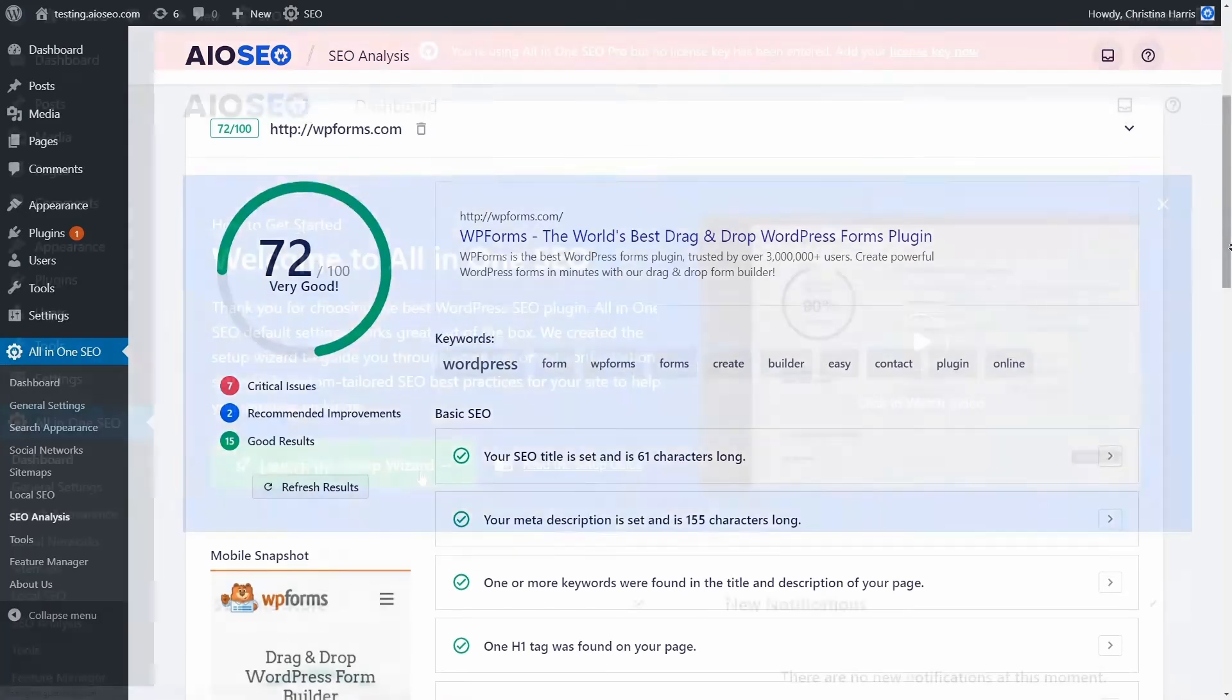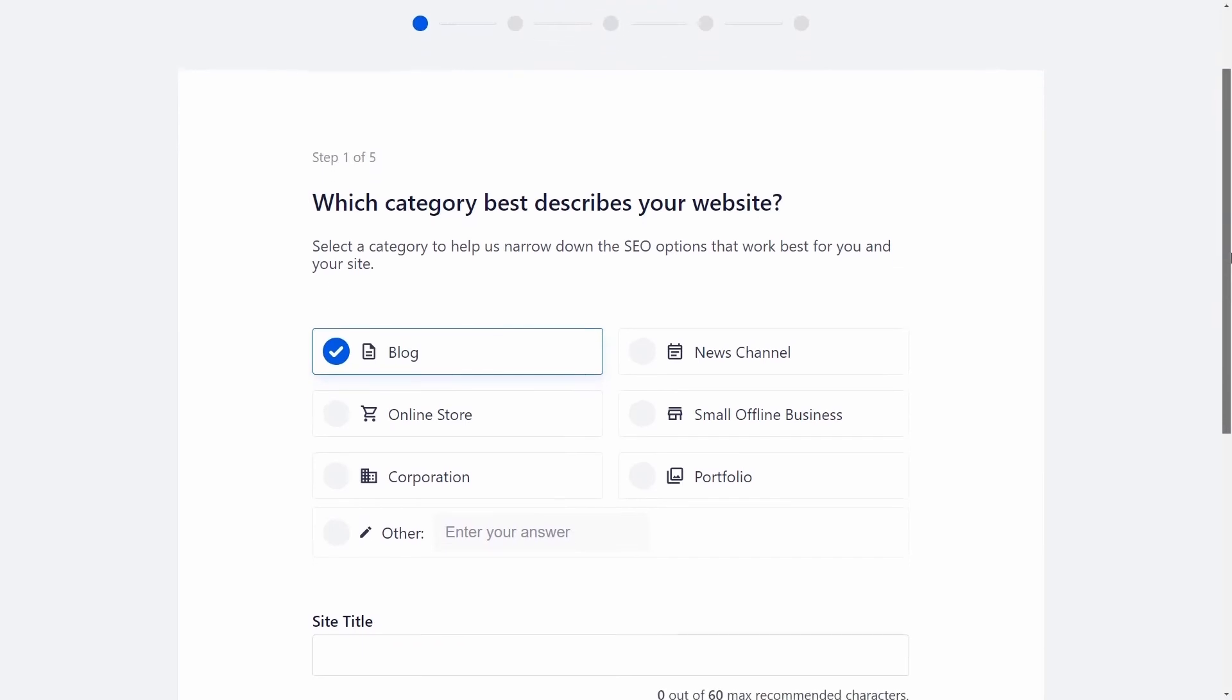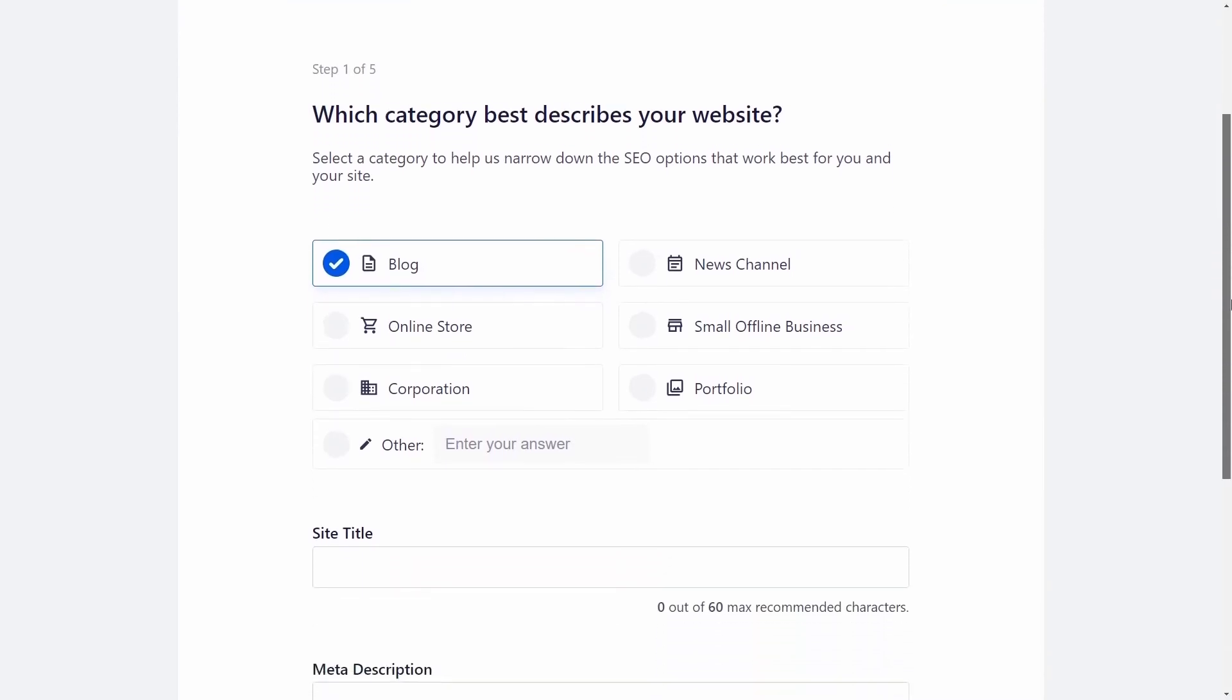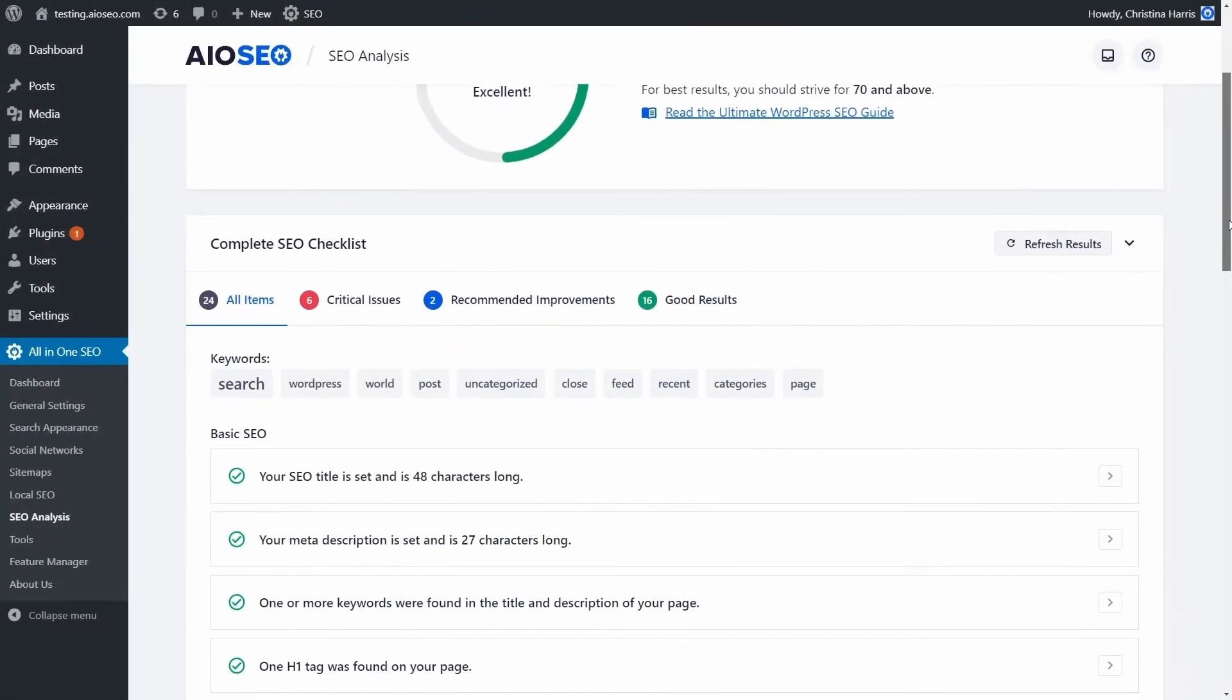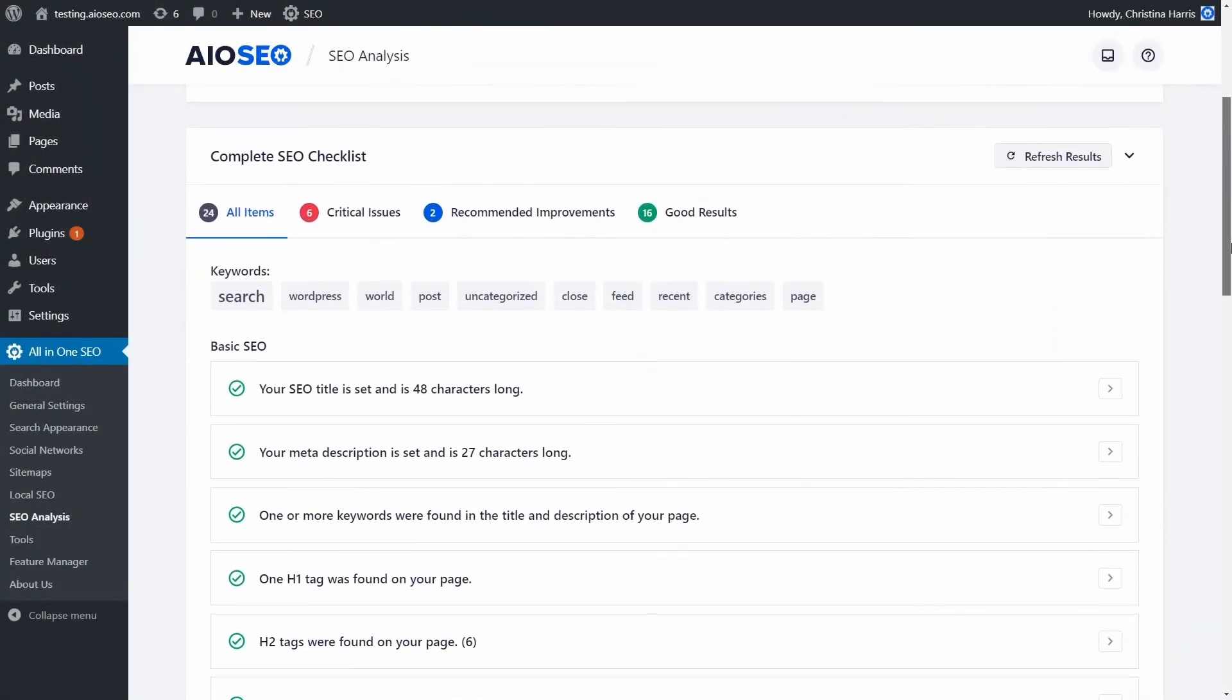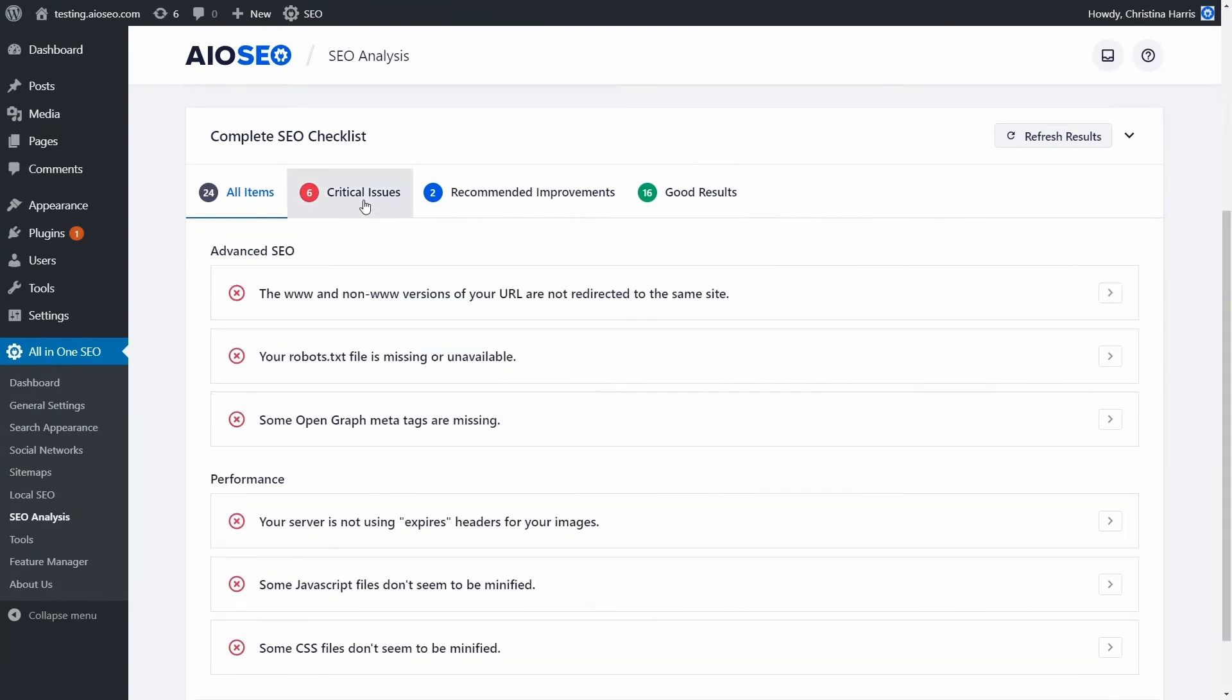Its suite of no-code SEO tools helps you optimize titles, create XML sitemaps, add meta tags, insert schema markup, and more. Even if you're a novice to the concept of SEO, this tool makes the process seamless and stress-free.